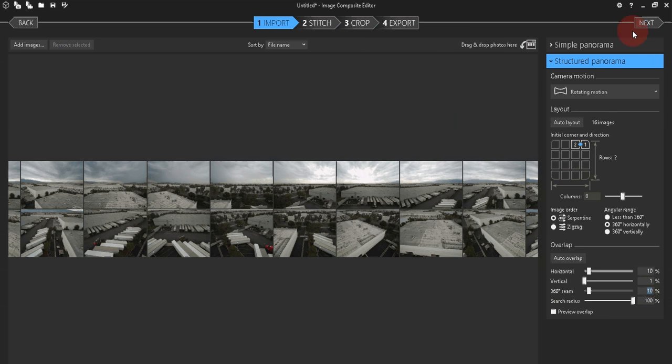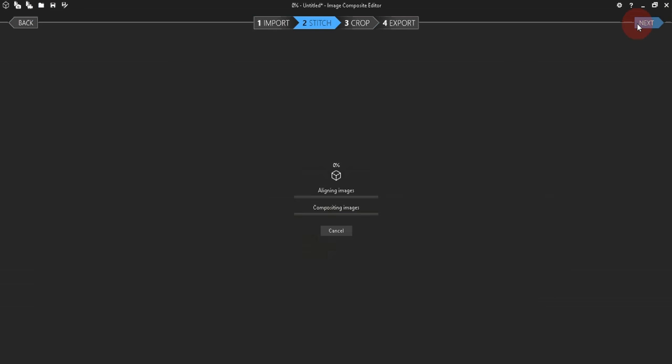Now click on Next, and it'll take a minute to load and stitch all these images together.